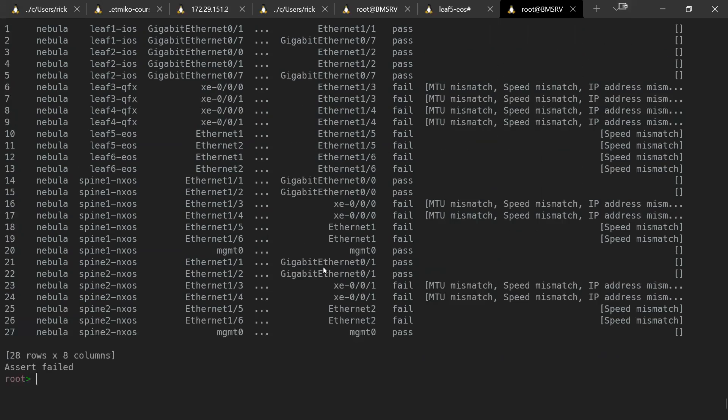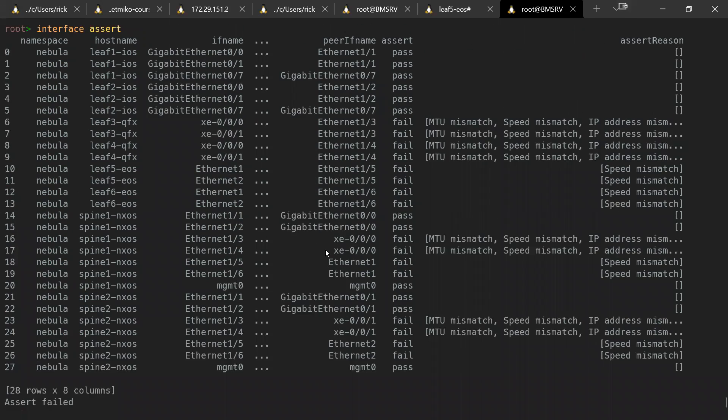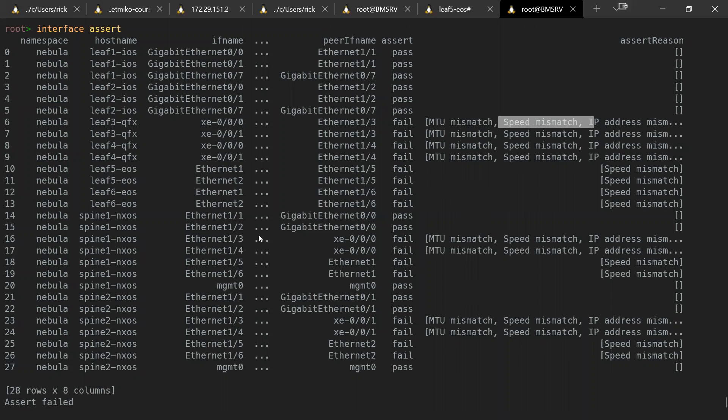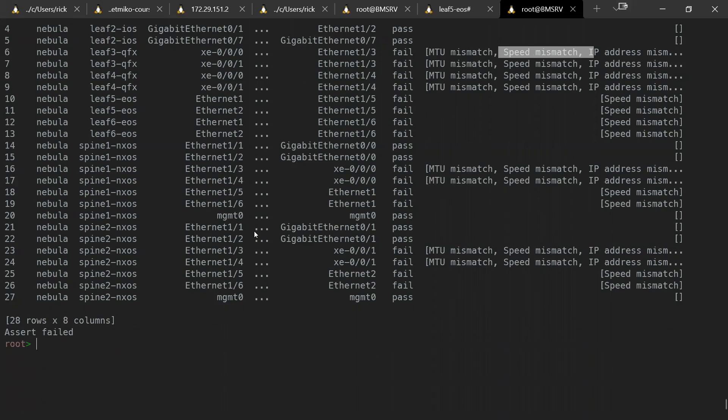And now I've run this. In this case, I've got a whole ton of different issues. It's picked up MTU mismatches, speed mismatches. You can see it all here. Good stuff.